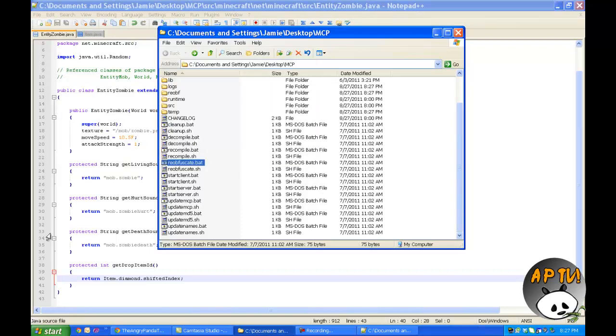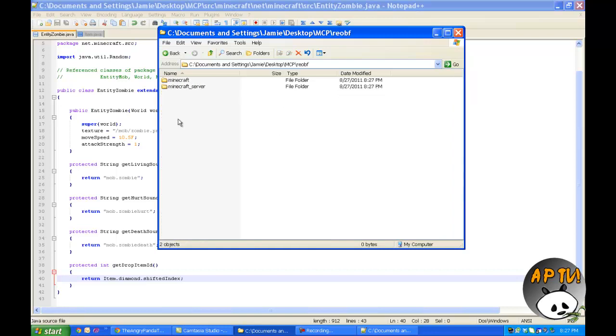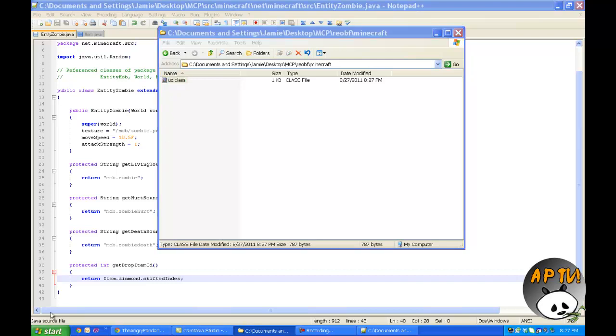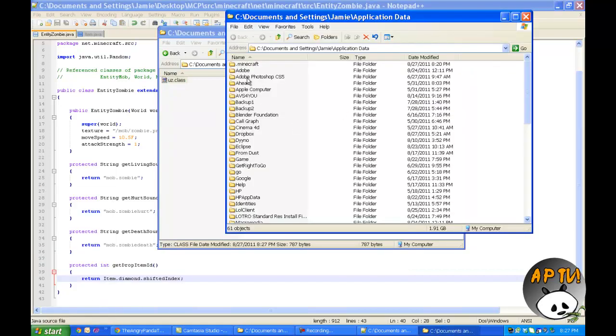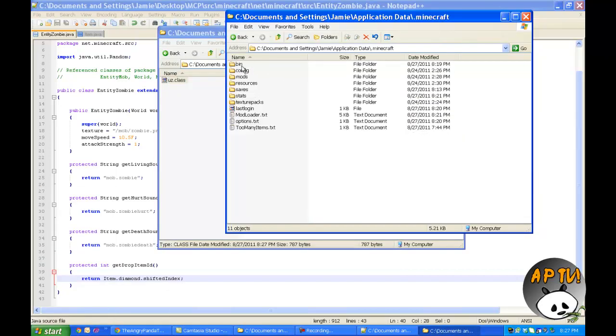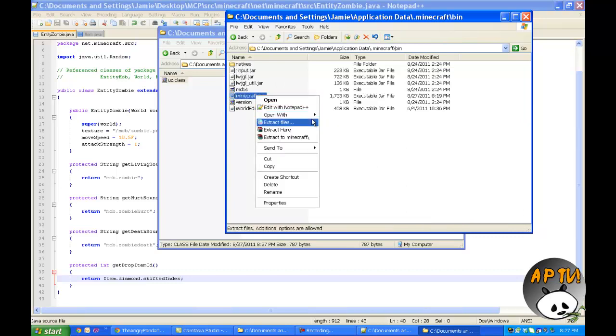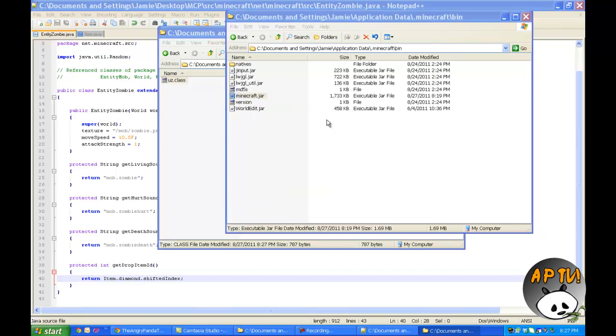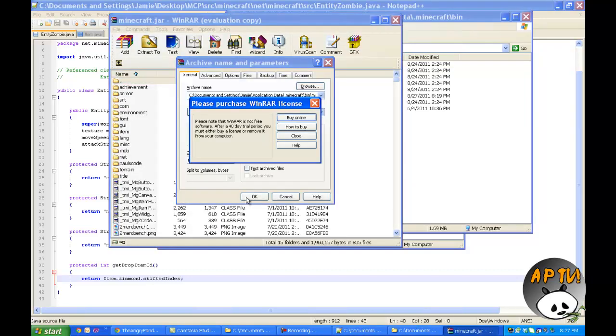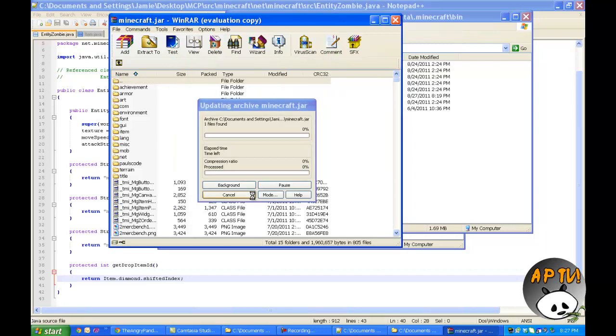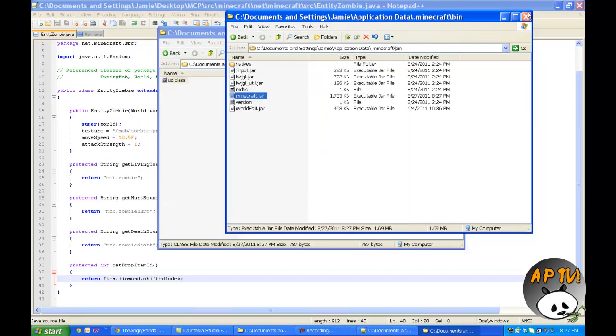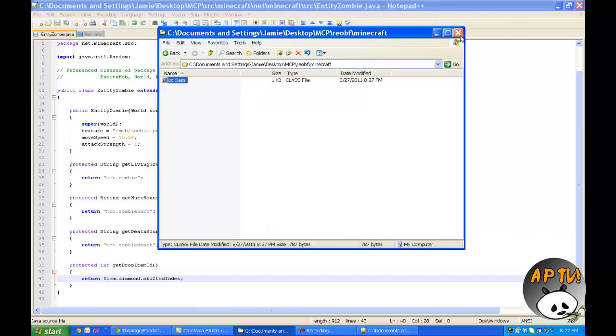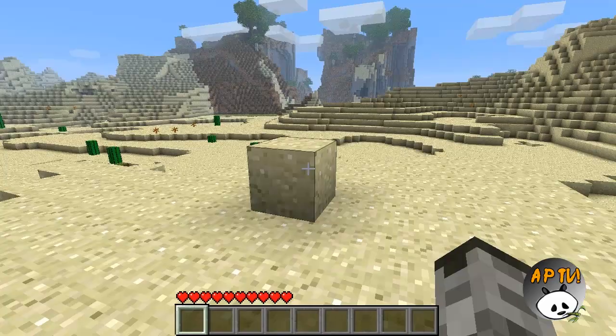Now I've removed what we've done to the blocks from our last tutorial. We have a nice fancy new class. So we're going to go into our reobf folder, our Minecraft folder, copy this class, and go into our Minecraft bin jar folder. Go into our WinRAR archiver, paste this in. That's us applying our changes.